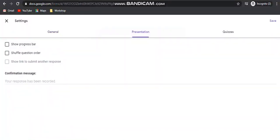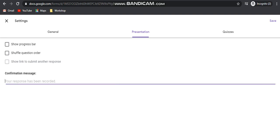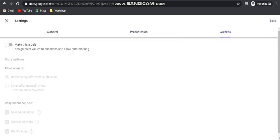In the Presentation settings, show progress bar is applicable if you are selecting multiple sections — the student will know how many pages will appear next. The shuffle question option will shuffle all the questions in the form. The confirmation message setting lets you show a message after submission to the participant. And if you want to make it as a quiz, then you click on that option — the quiz part I will show in the next video.